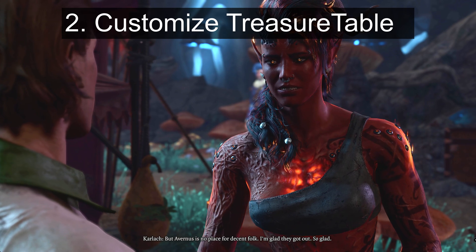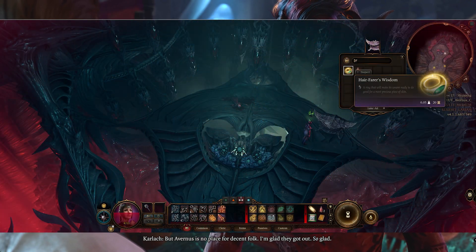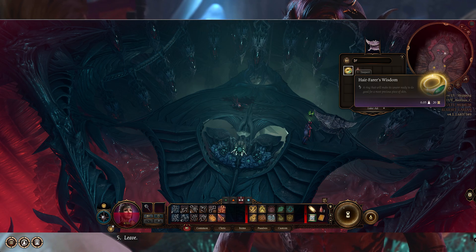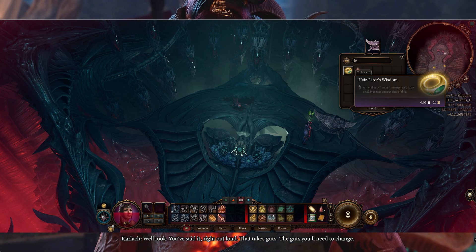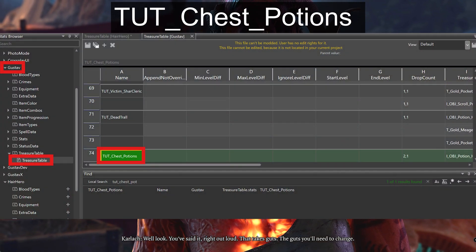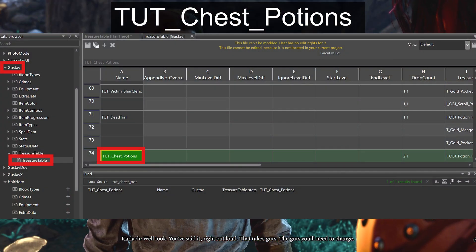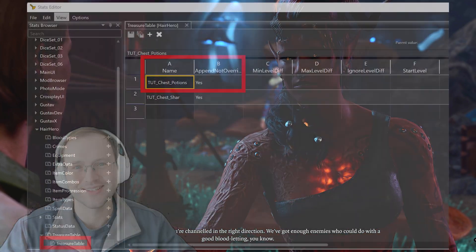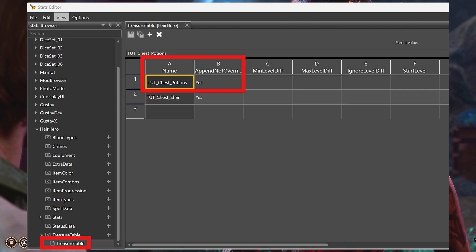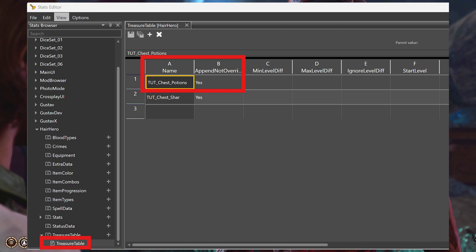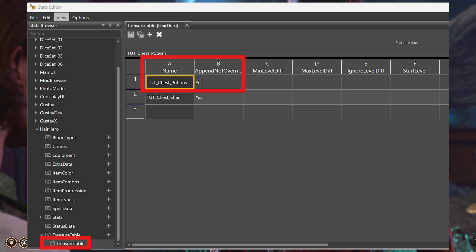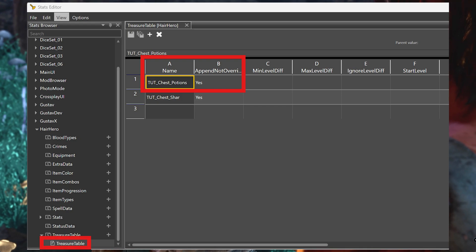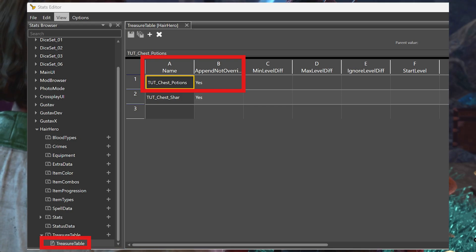In step two, we customize our table. We'll place our item in the tutorial chest, which is the chest in the room just past where Shadowheart is in the nautiloid, at least when she's there. You can find this entry in the Gustav treasure table with an entry name as listed on the screen. But for this video, you don't have to do any copy-pasting. In the first row of your treasure table, set the name to the name of that container as shown on the screen. Also set the 'append not replace' column to yes to avoid removing any existing items already in that treasure chest.